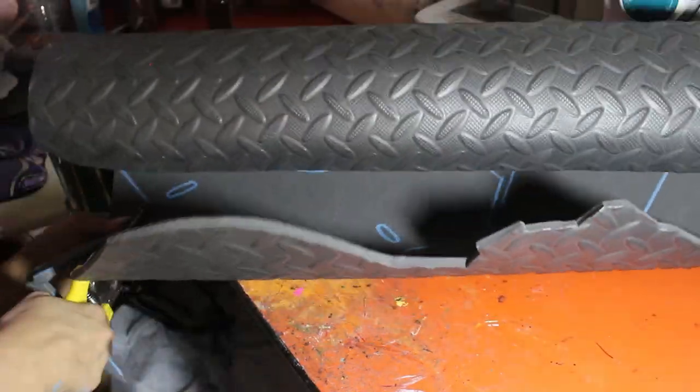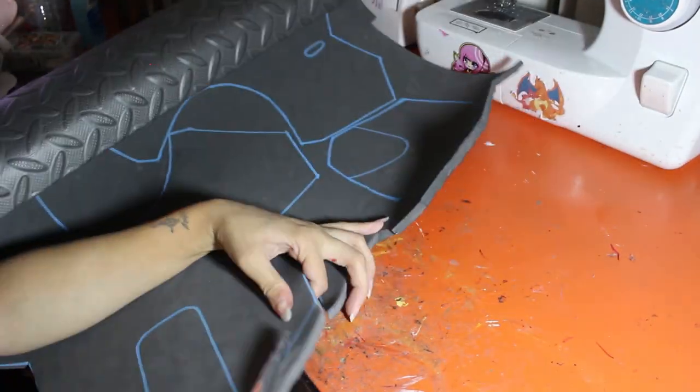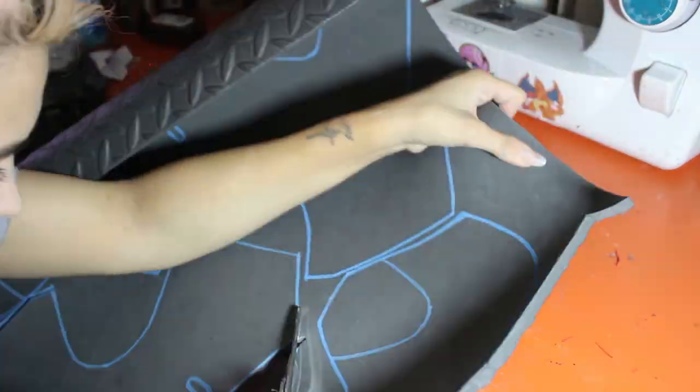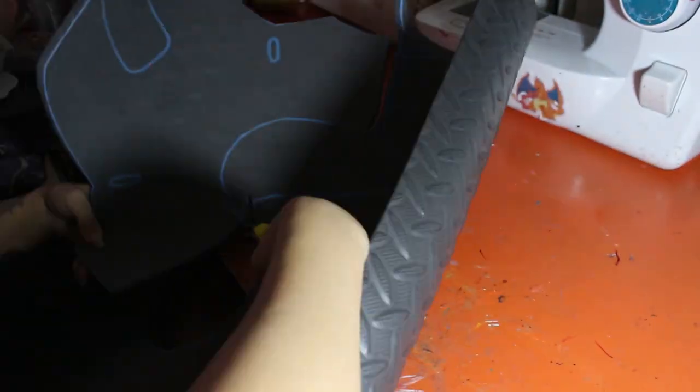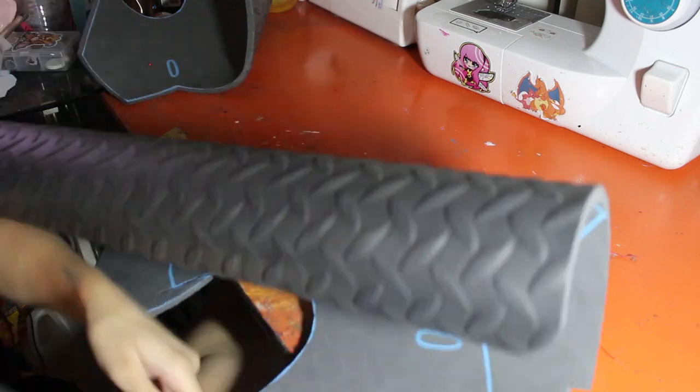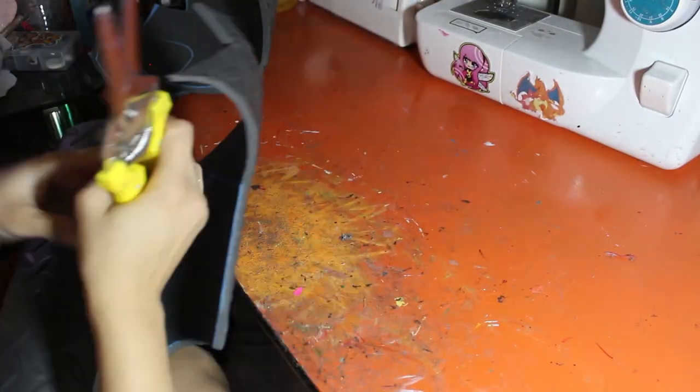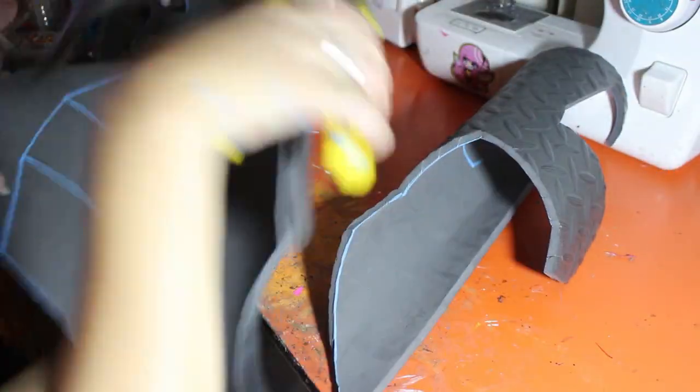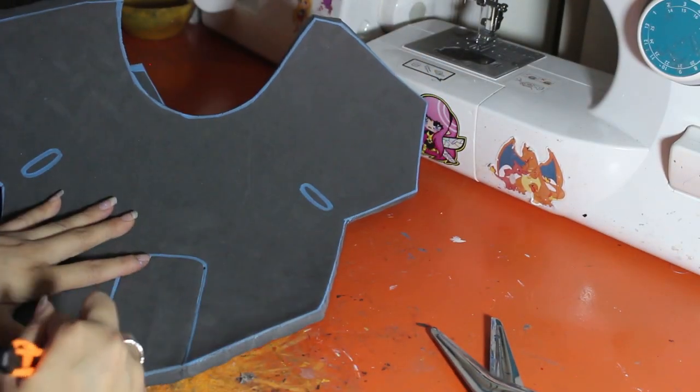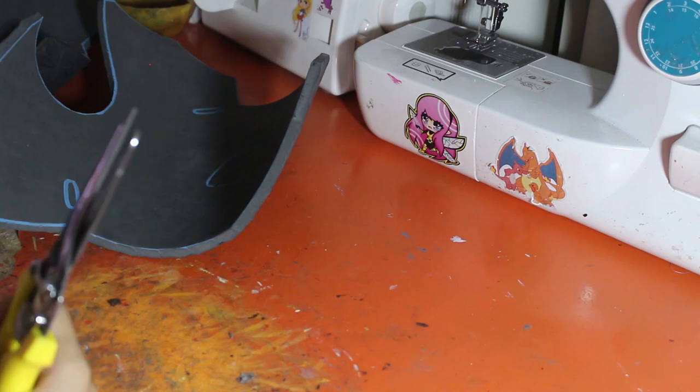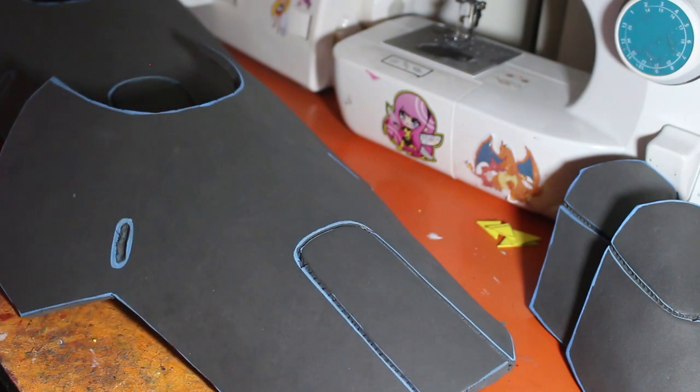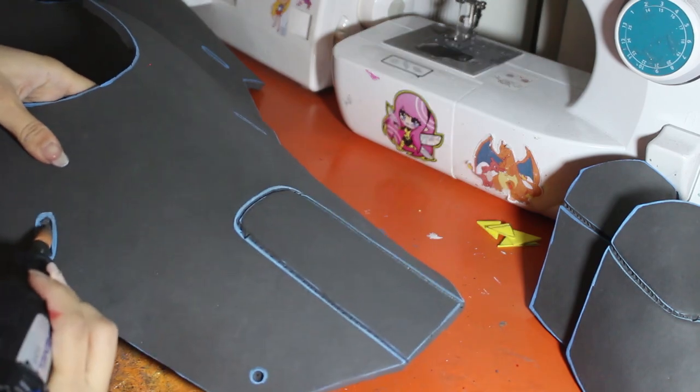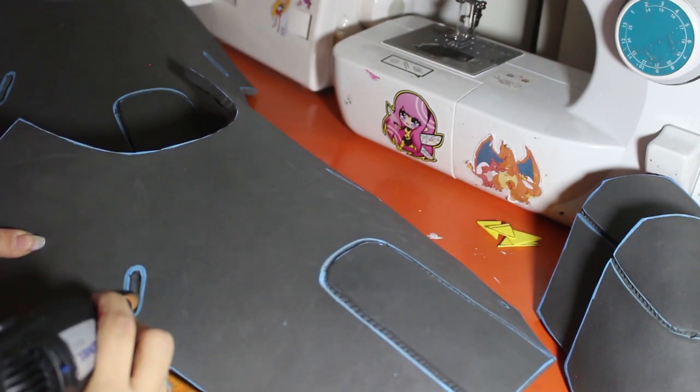Once all of the pieces are traced out, I go ahead and cut it out. For the indentations I took a box cutter or exacto knife and cut out those indentations, traced around it with the knife but I didn't cut all the way through the foam and then I took a heat gun to open that up. While I was heating that up I went ahead and heated the whole piece up to shape it and make it a little bit more rounder and curve around my hip the way her armor does.